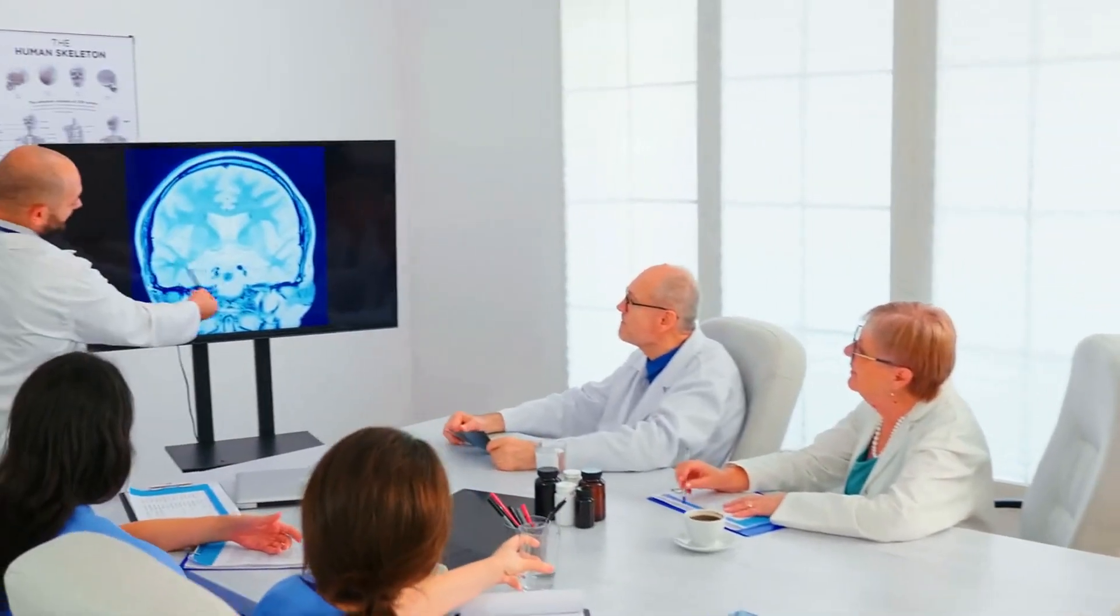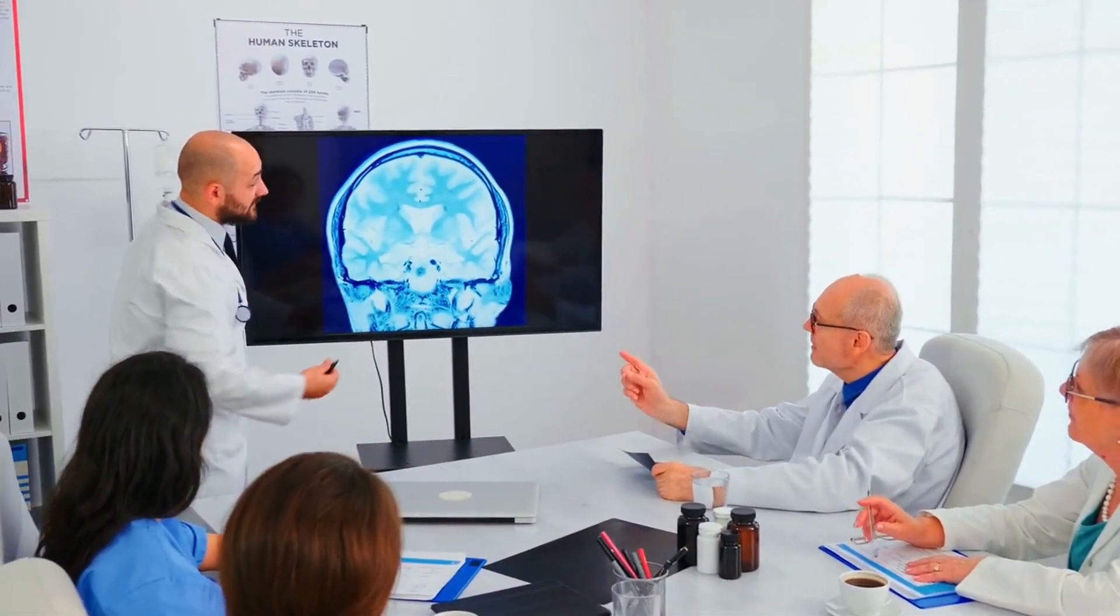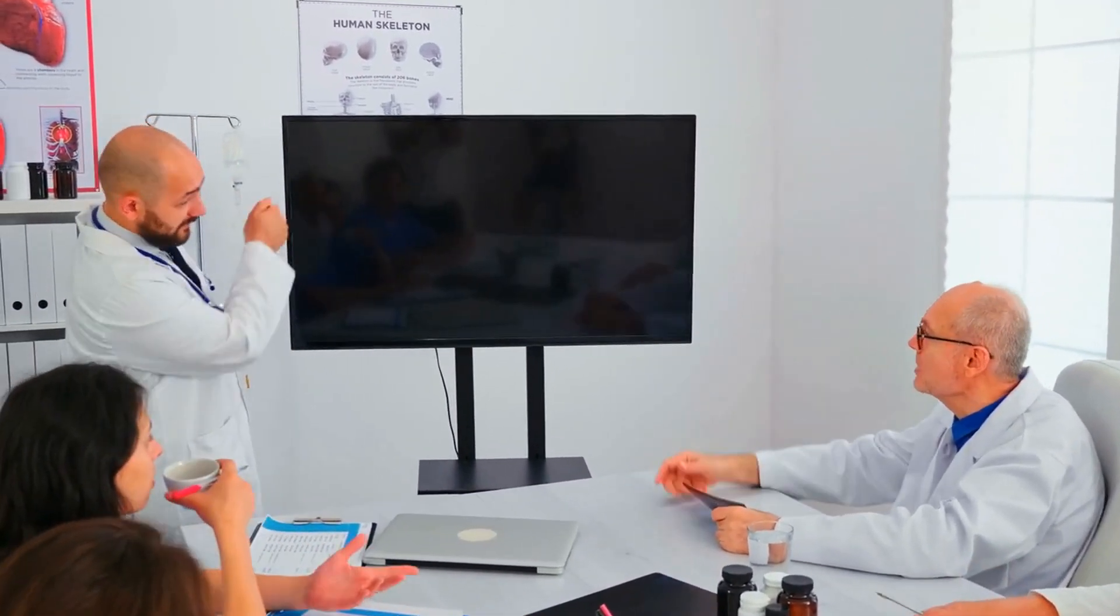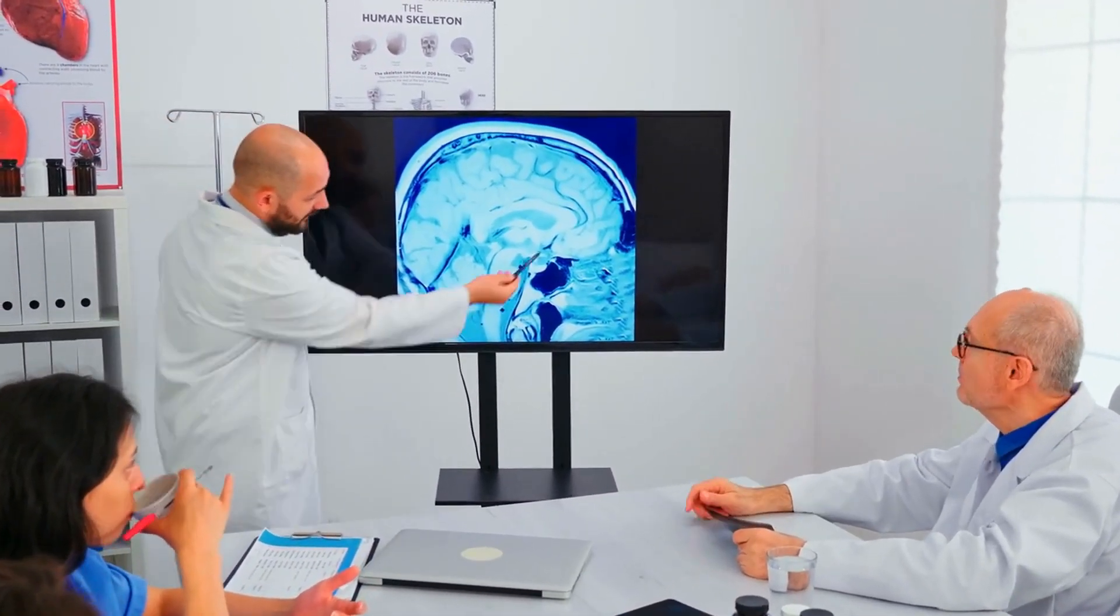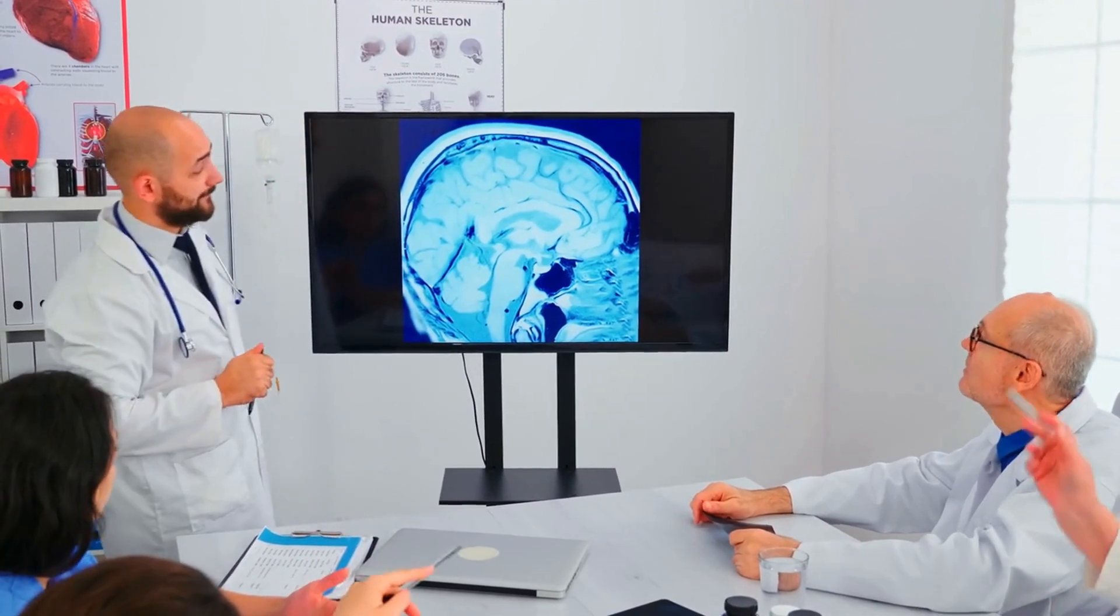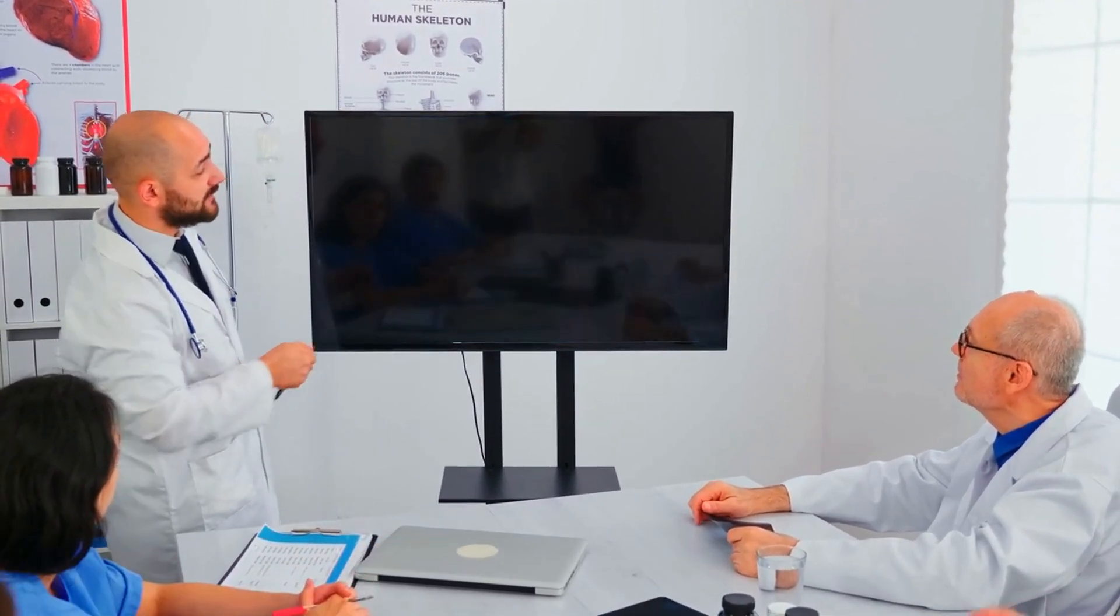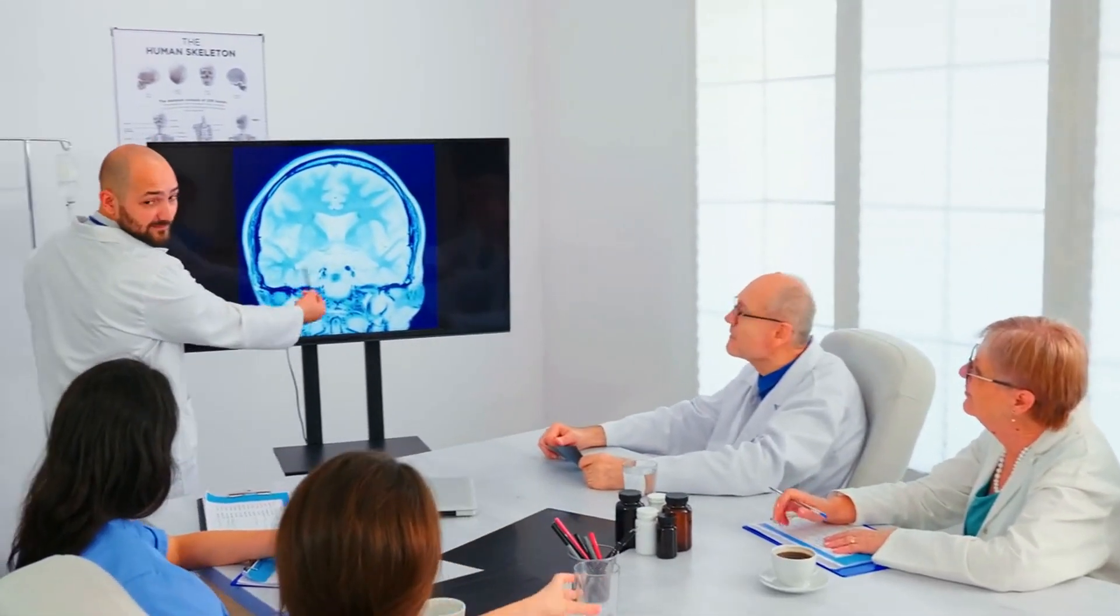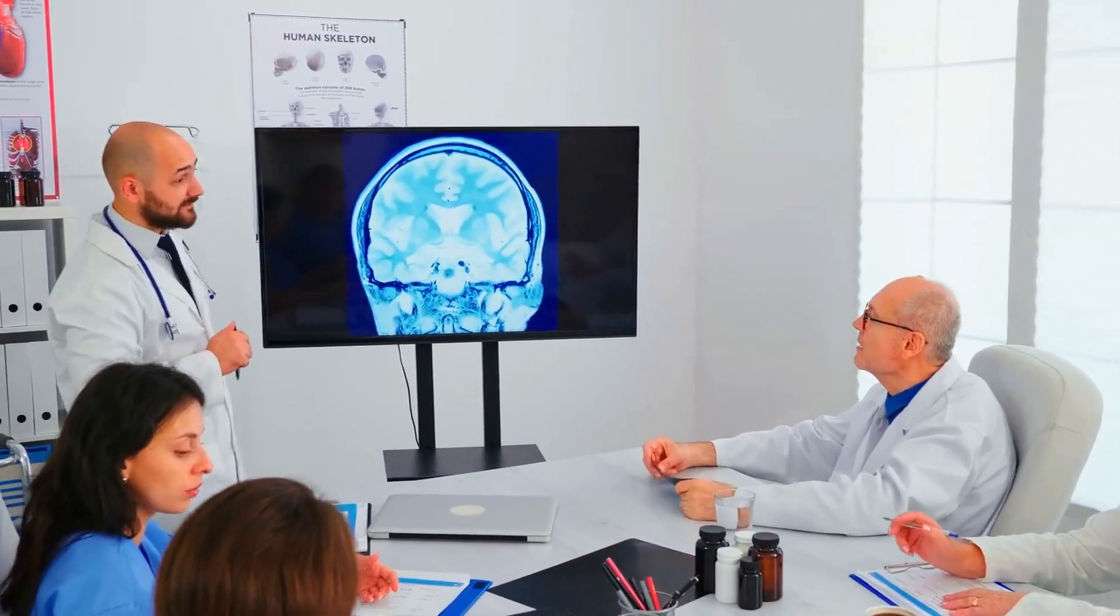According to ChatGPT, while it is a powerful tool for understanding natural language, it is not a substitute for the specific knowledge, analytical thinking and ethical considerations that are crucial for medical practice. The US medical licensing exam is still considered an important and valid way to assess the knowledge and capabilities of future physicians, it stated.